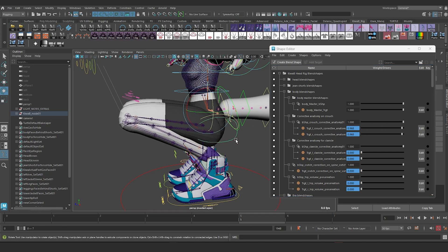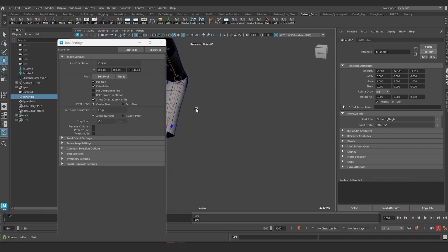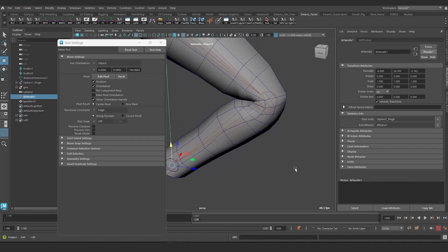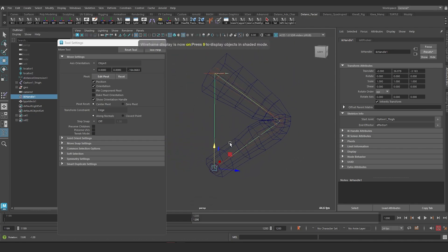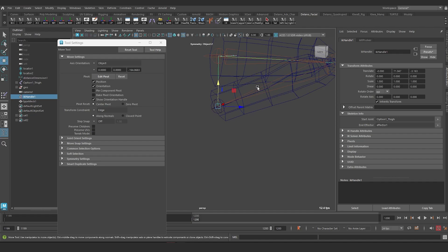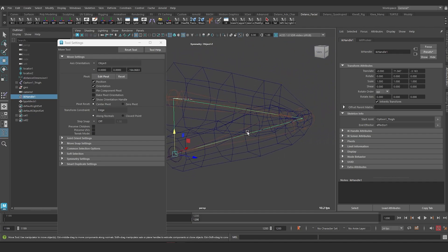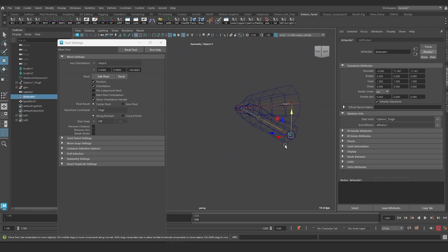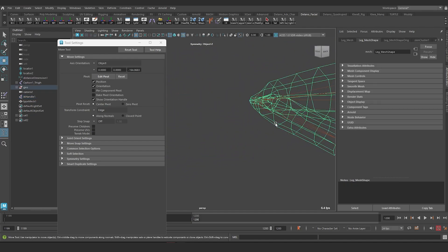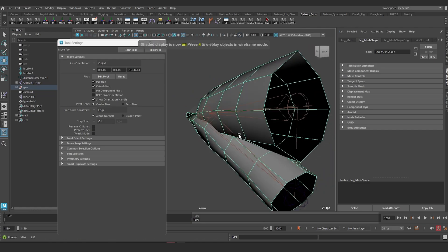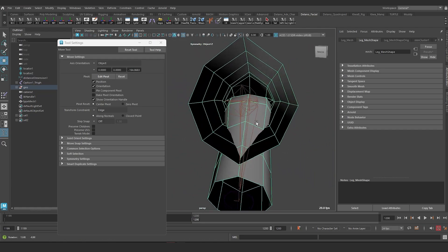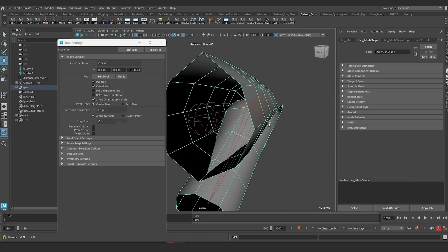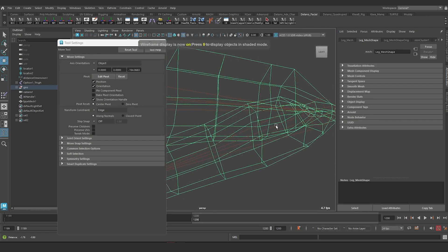Another thing to note is how much penetration is happening between the calves and hamstrings as the leg simulates a full crouch. Almost half of the lower and upper leg are penetrating each other. A lot of work will have to be done with corrective deformation to minimize this penetration.